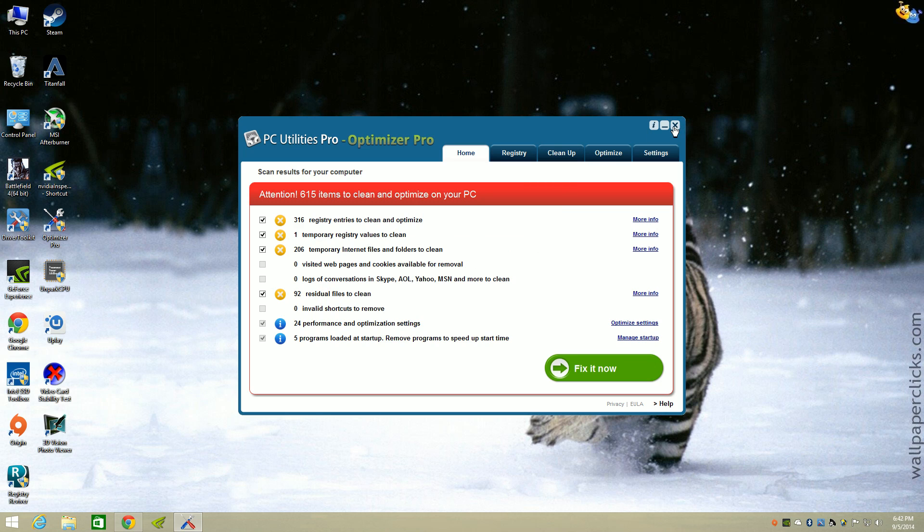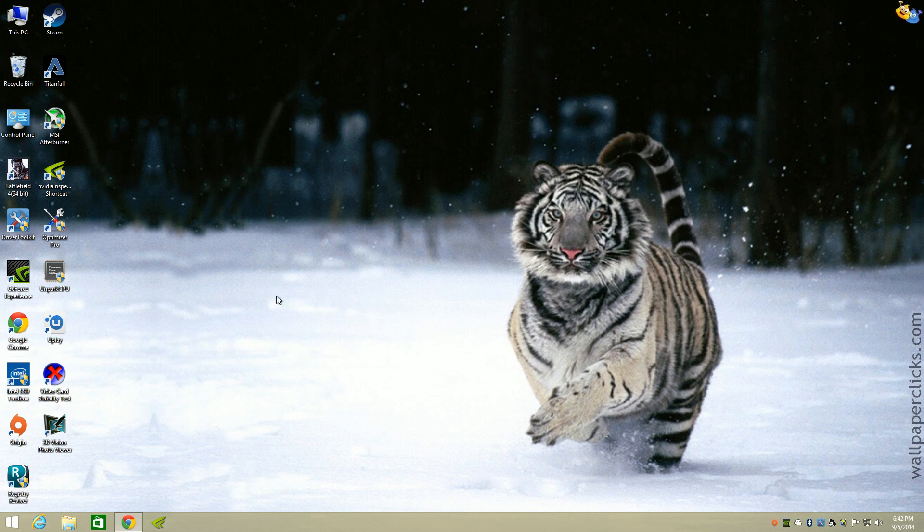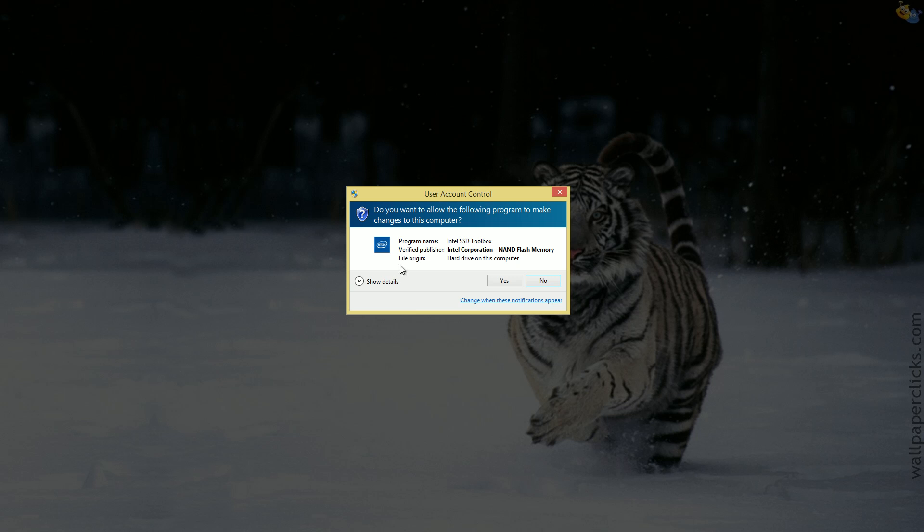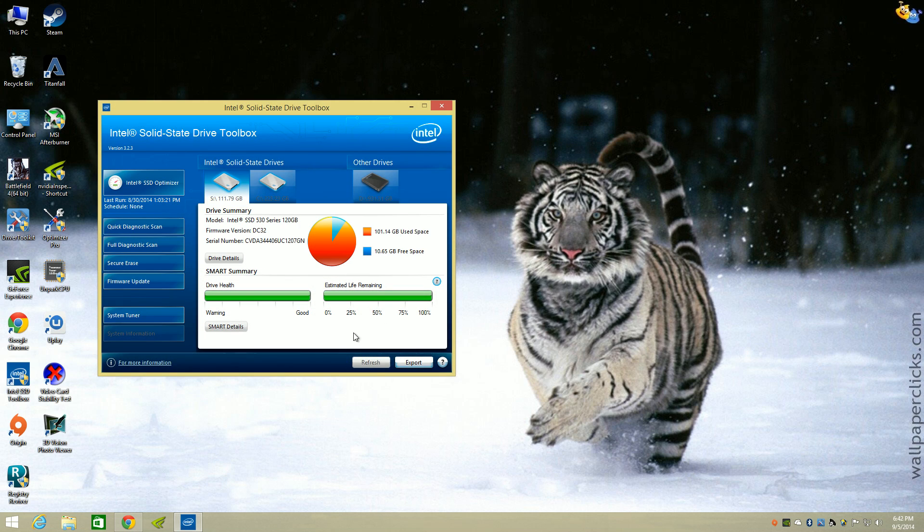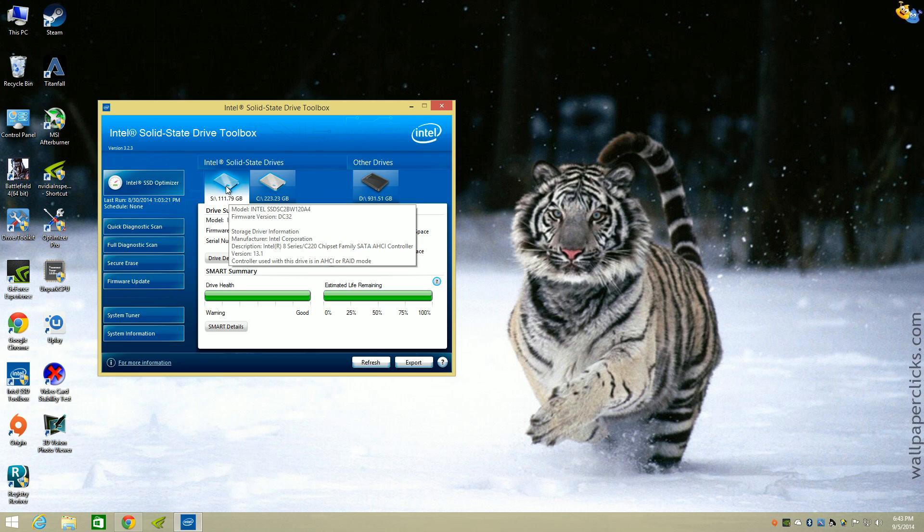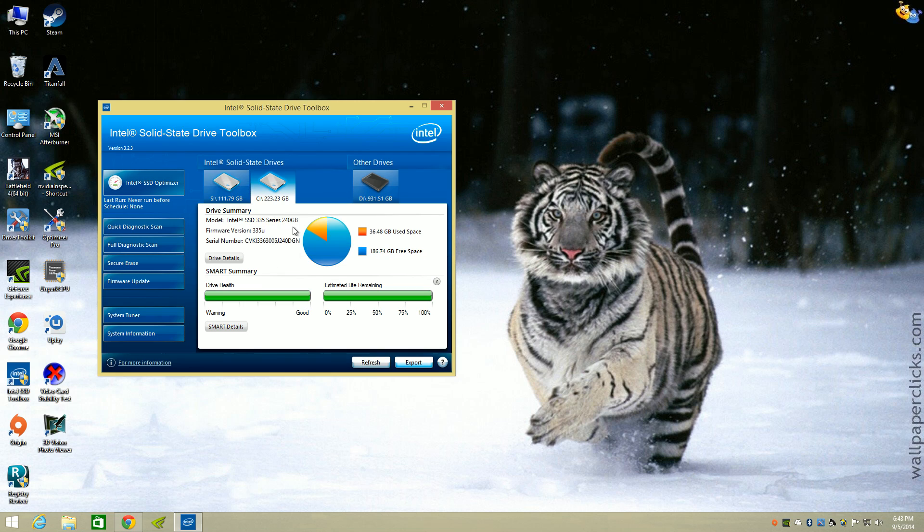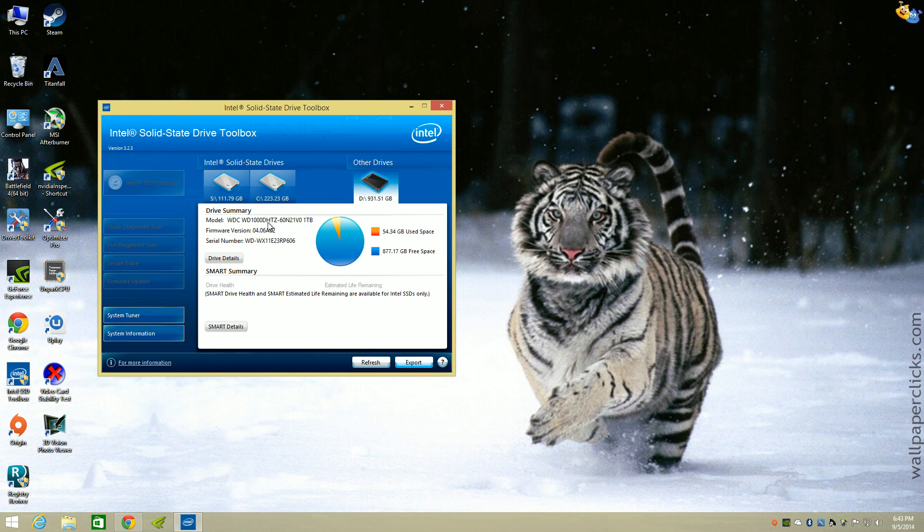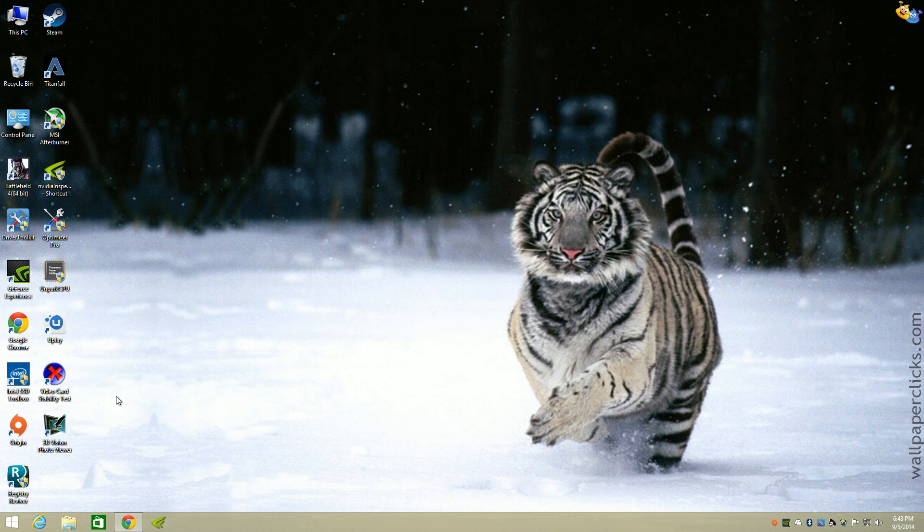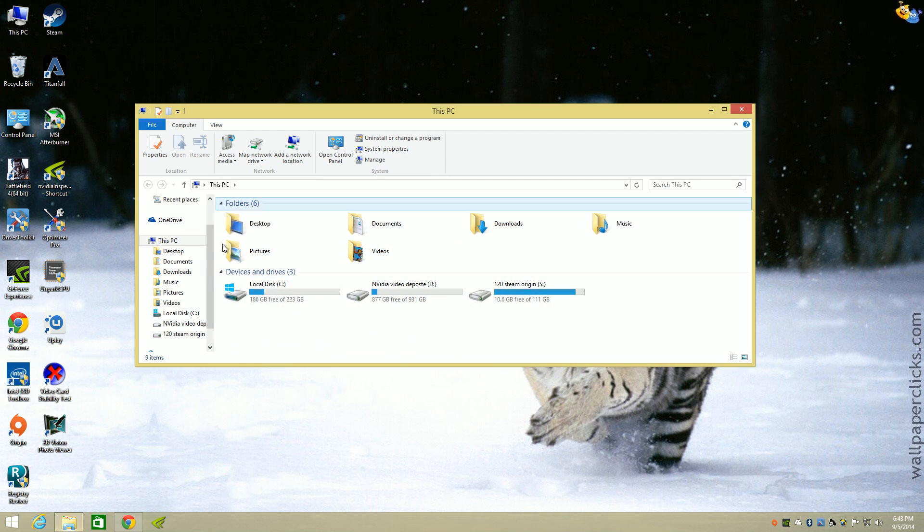I also got the Intel SSD Toolbox. I do have two SSDs right here. This is where I got my games right now, I got two games installed. And this one here is where I got Windows installed. What you like to do is optimize your SSDs. And this one is my one terabyte hard drive.